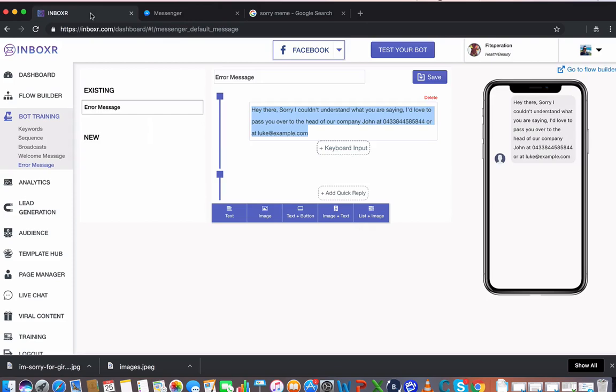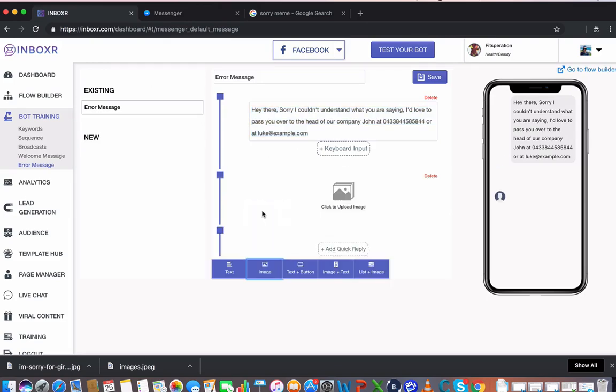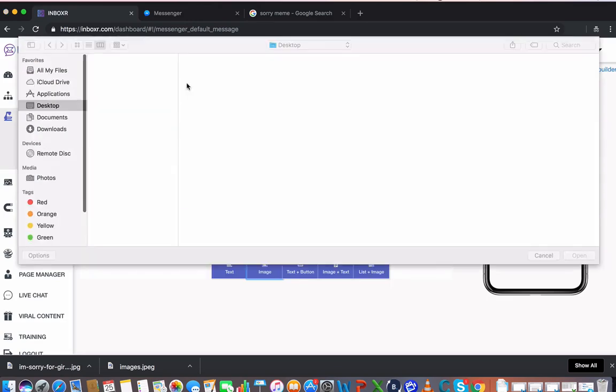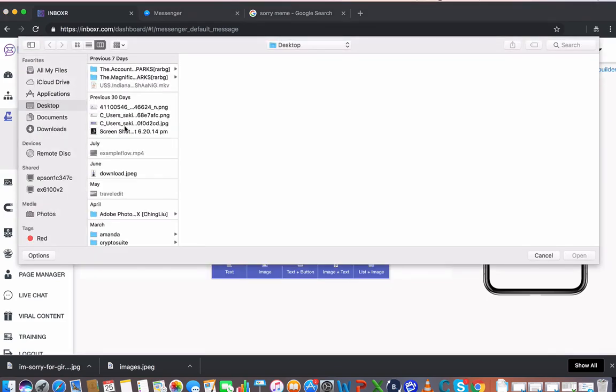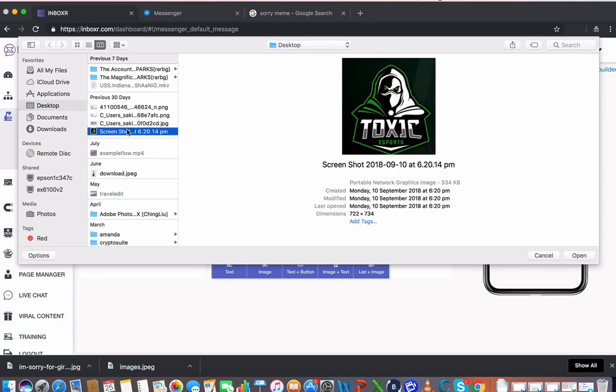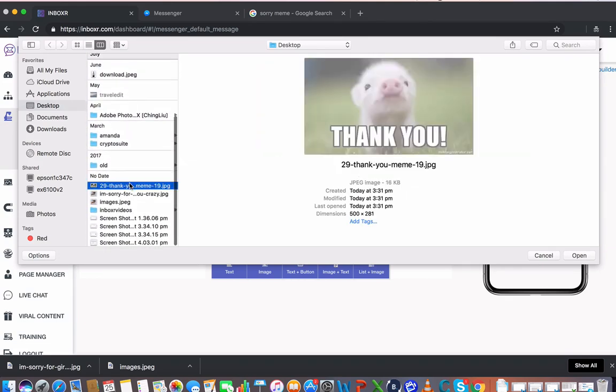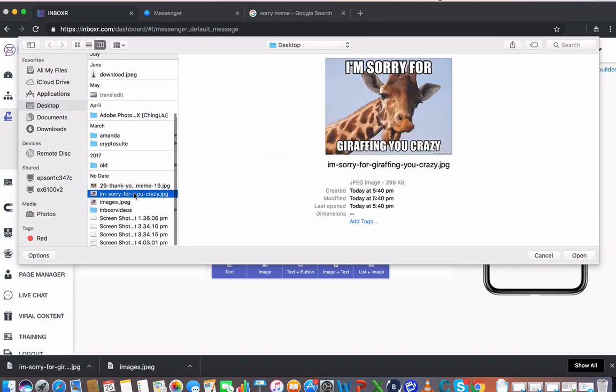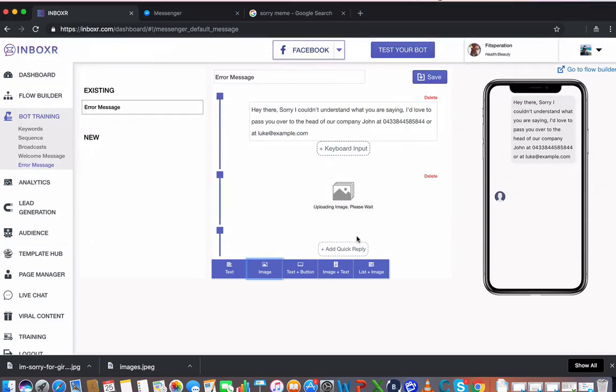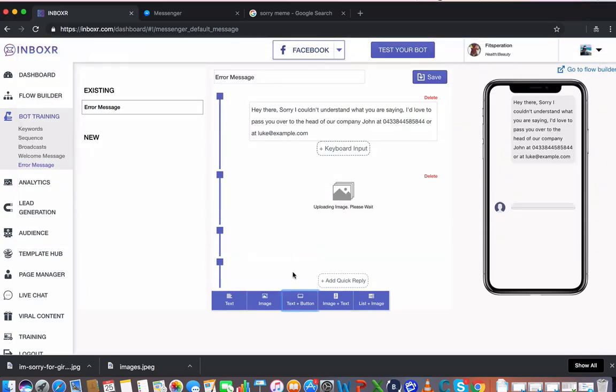And I might go ahead over here and I'm going to go to image. I'm going to select this here. One second.